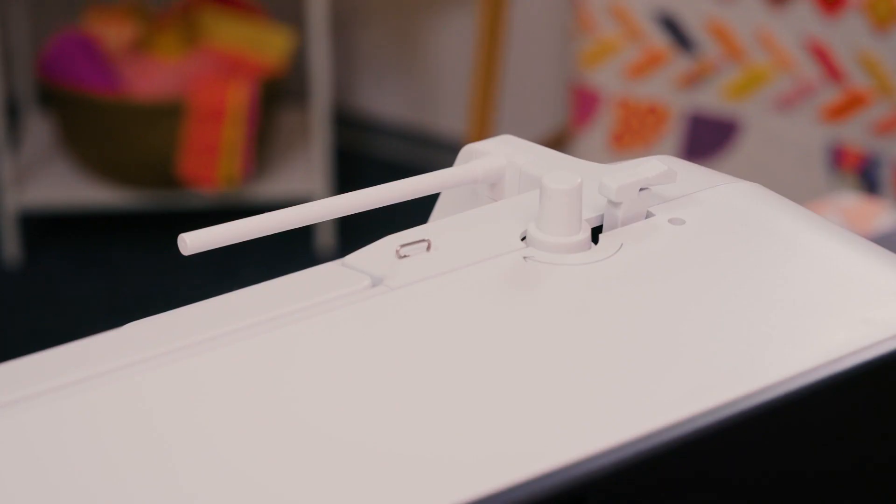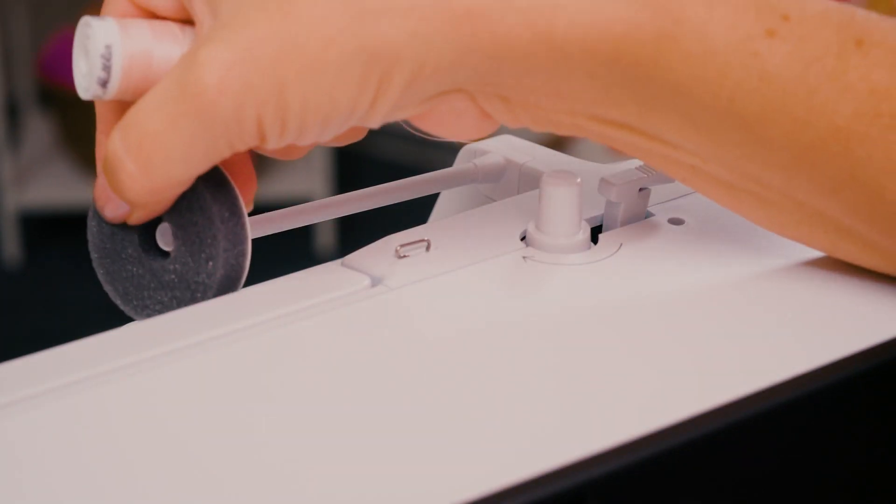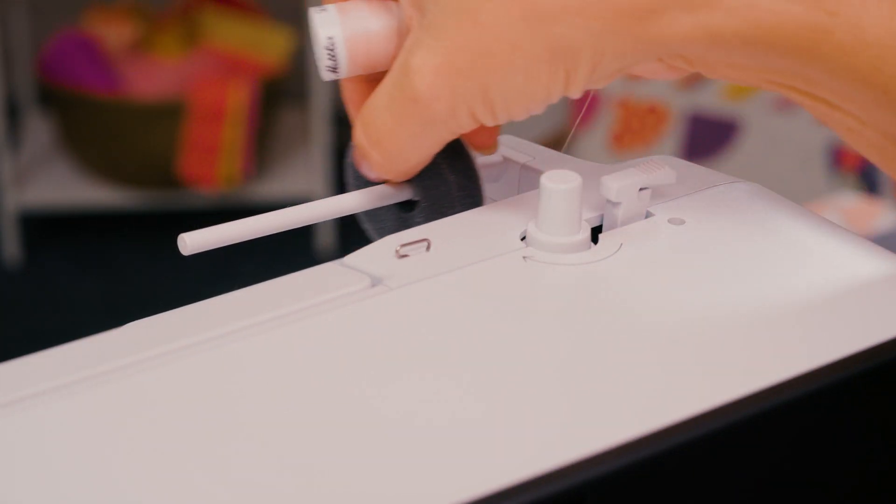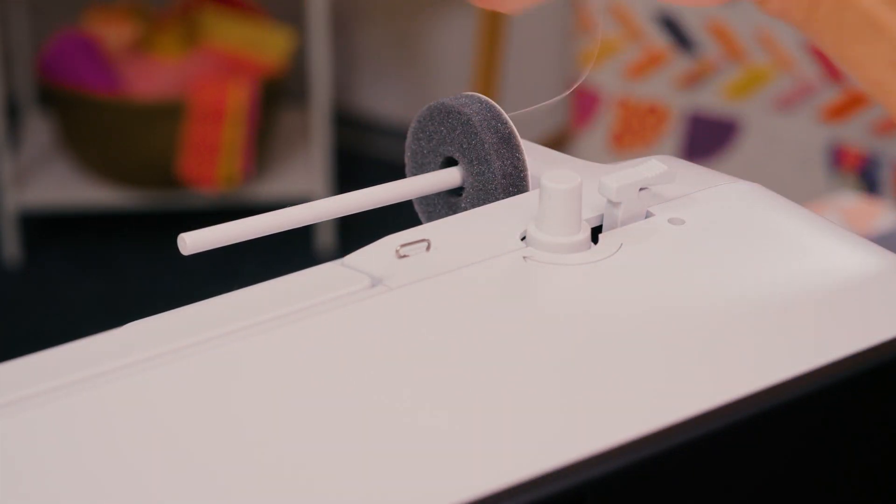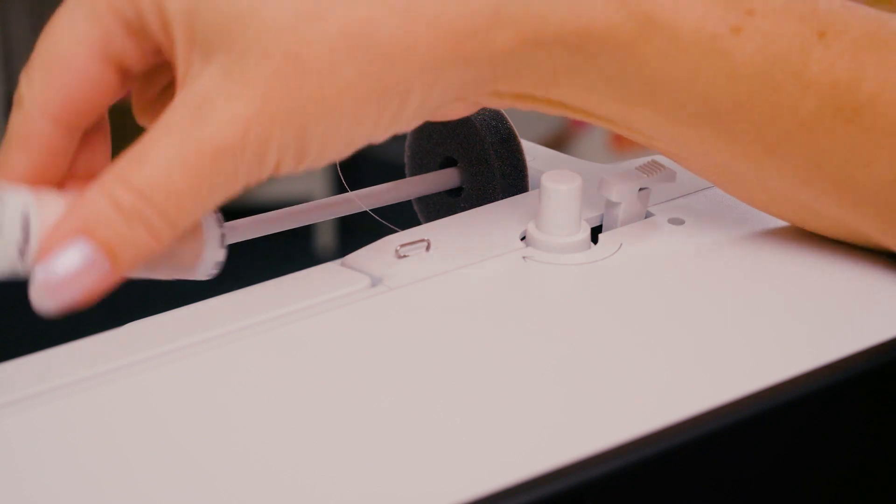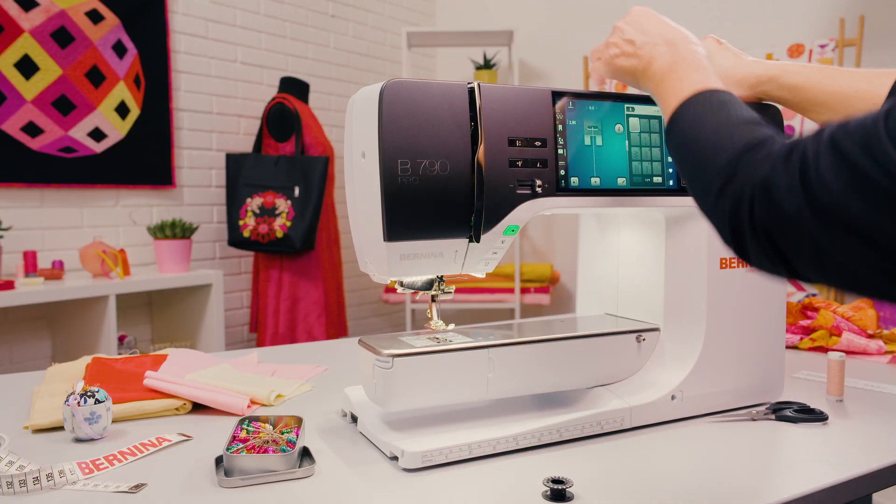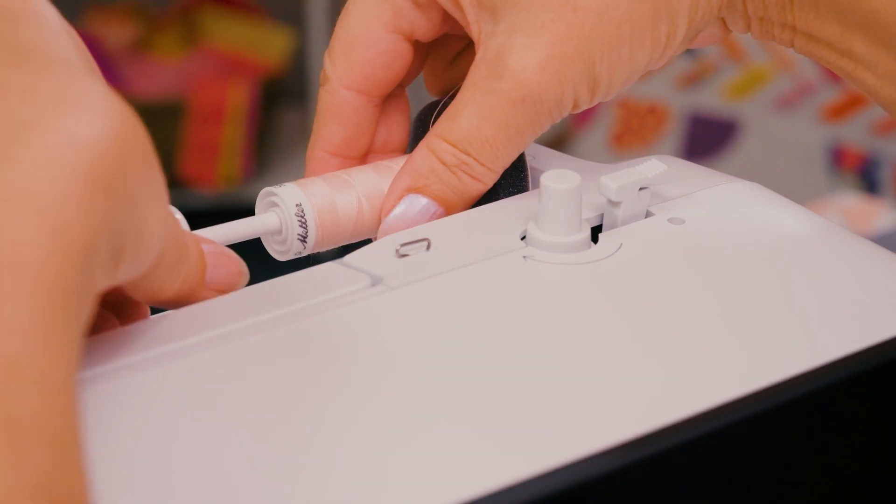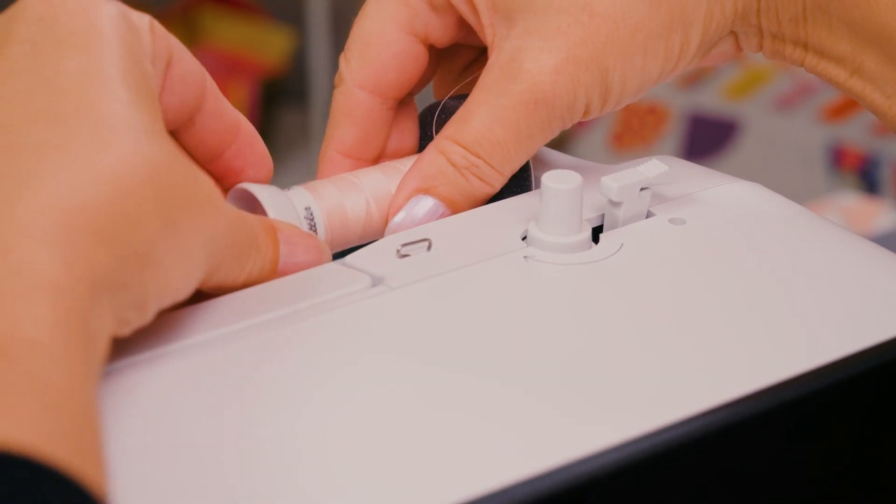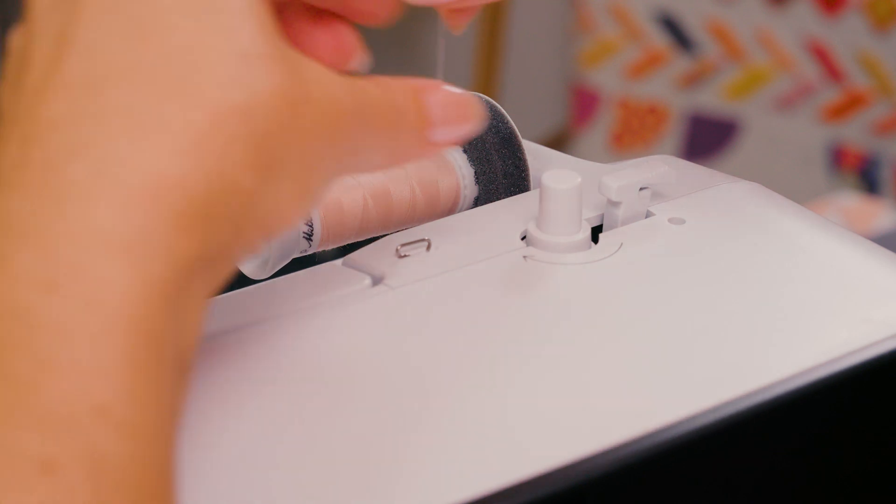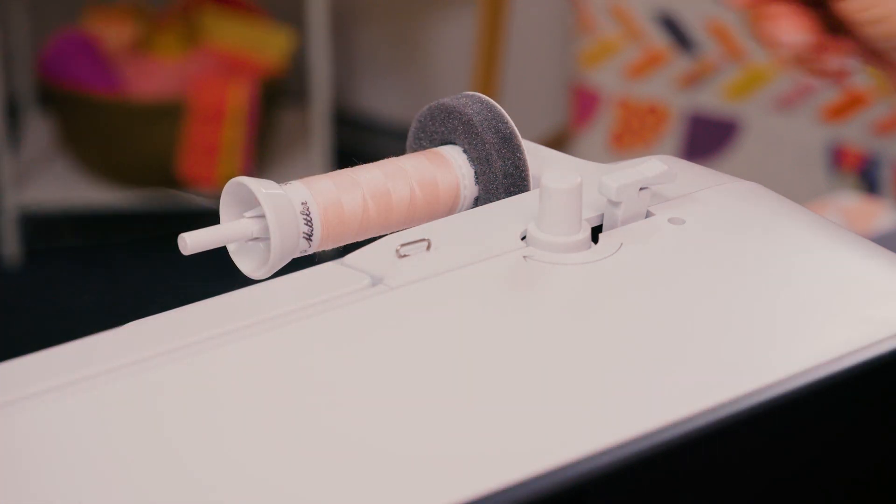First place the foam pad and then the thread on the spool pin. Fix with the appropriate spool disc so that there is no gap and the thread cannot get tangled anywhere.